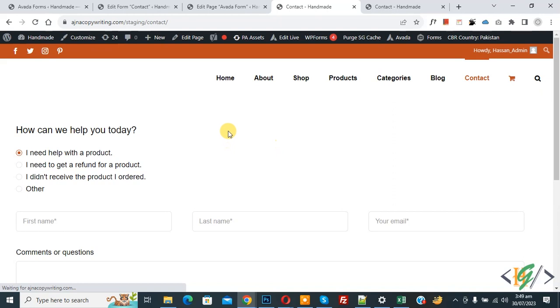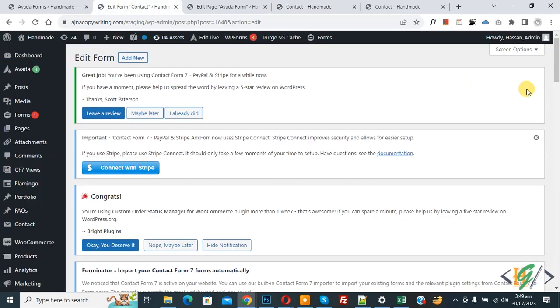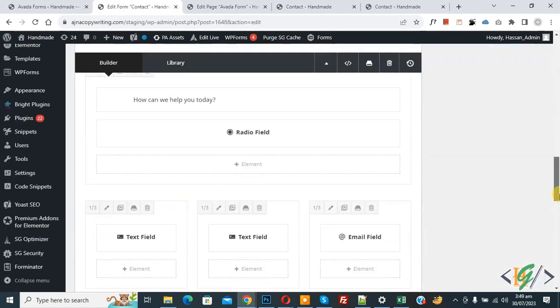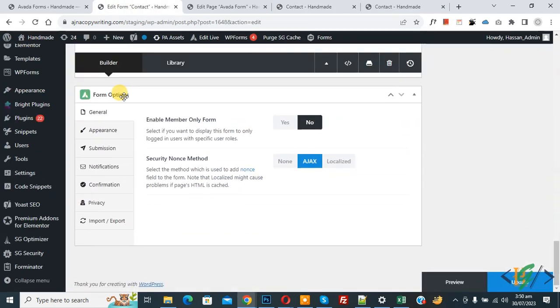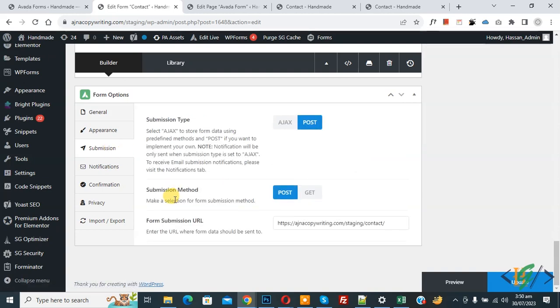Now you see form submission done and redirect to another page. Now go to form setting again and scroll down. We are in Form Option, then you see Submission, so click on it.